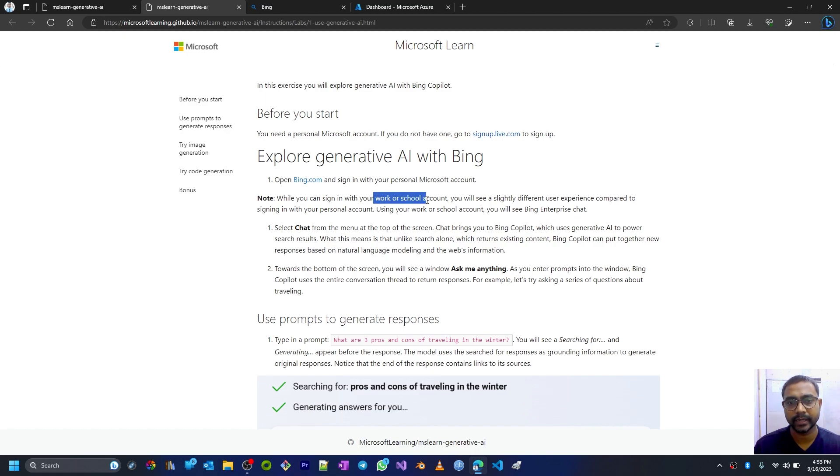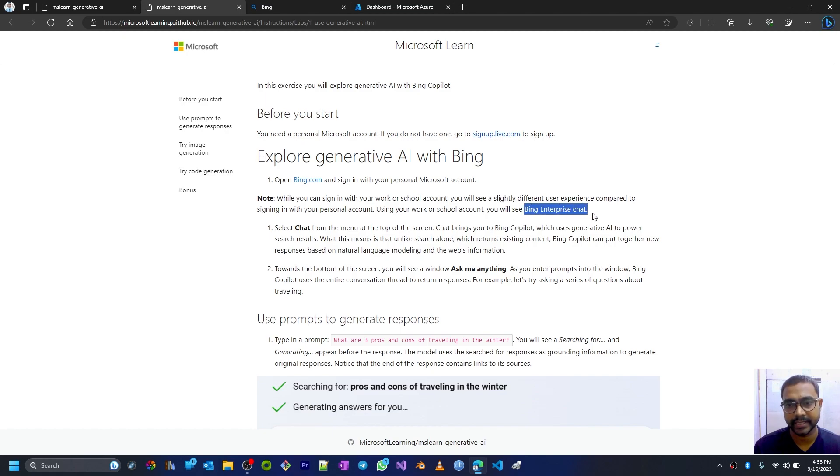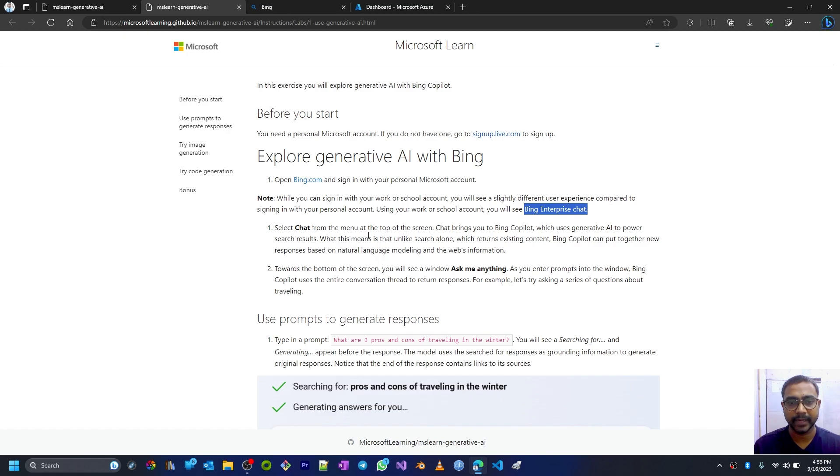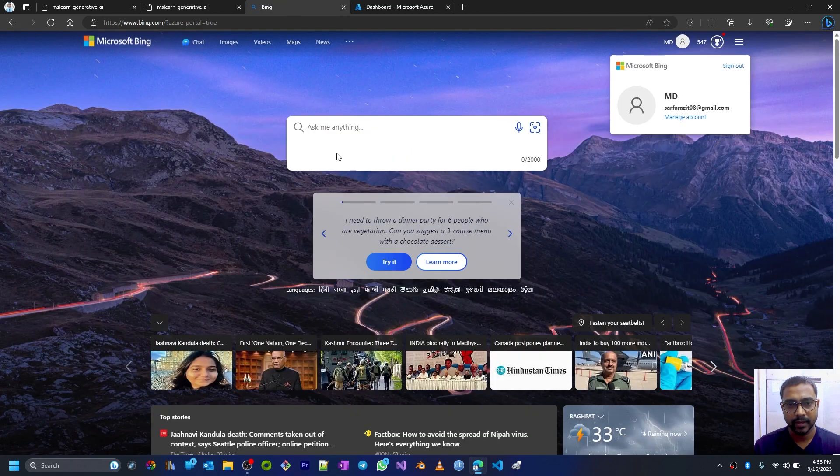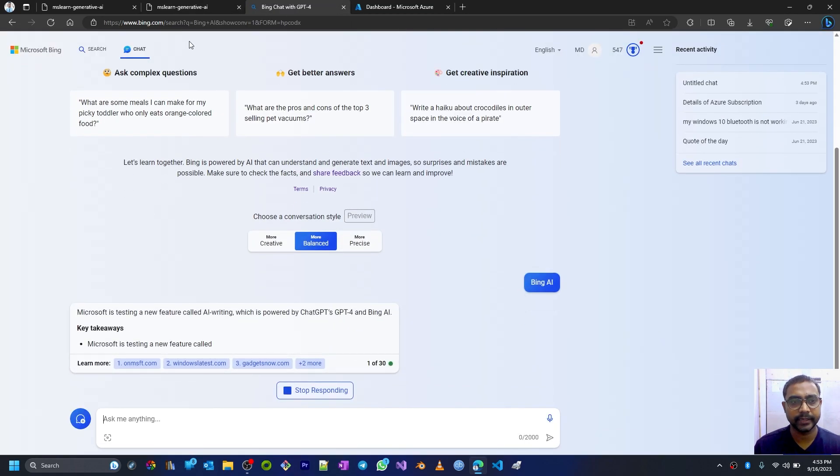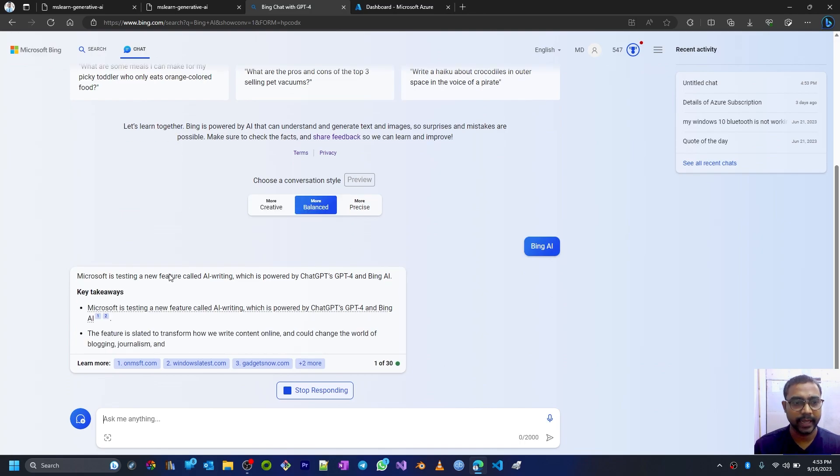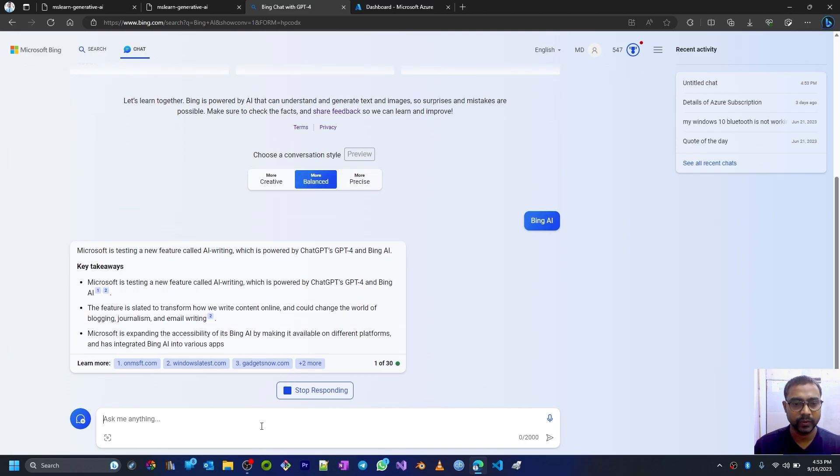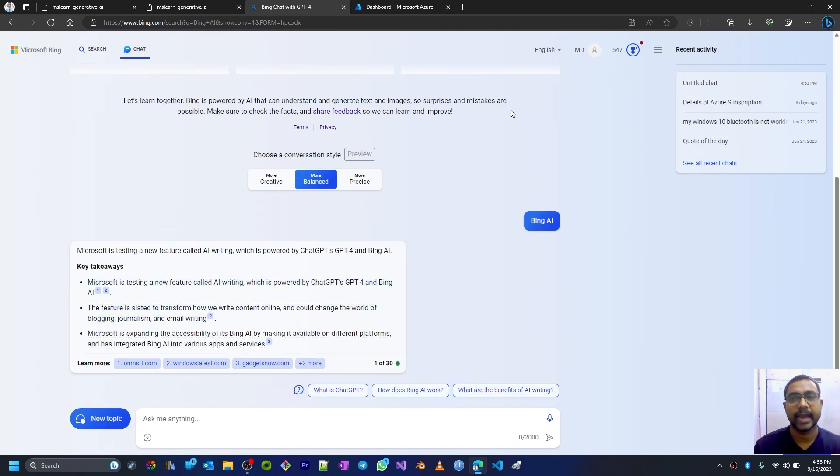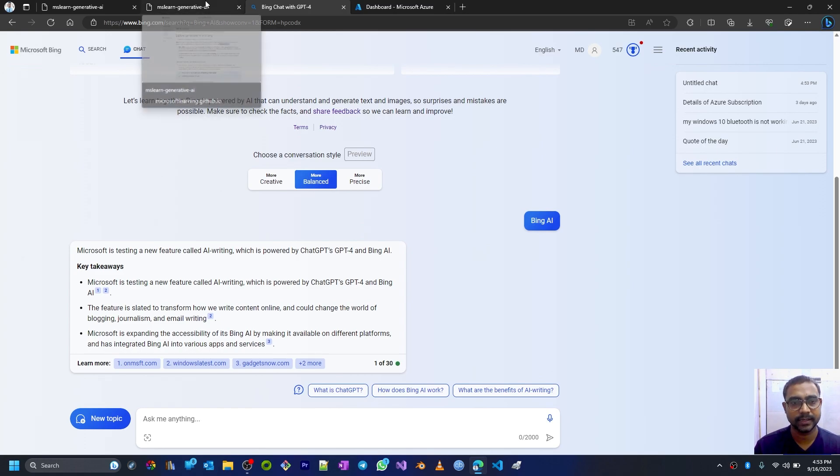Next, select 'Chat' from the menu at the top of the screen. Chat brings you to Bing Copilot. So I'll select Chat and it is taking me to this chat interface, Bing chat interface.